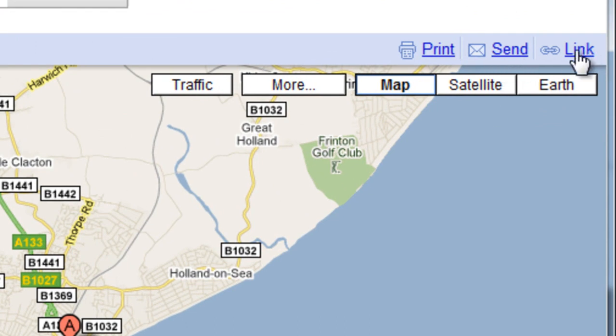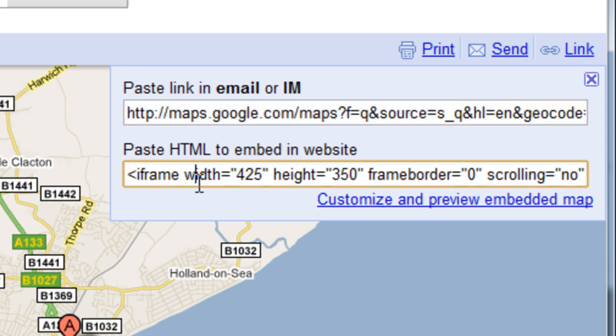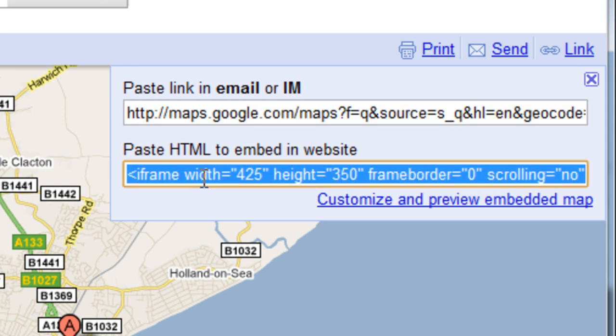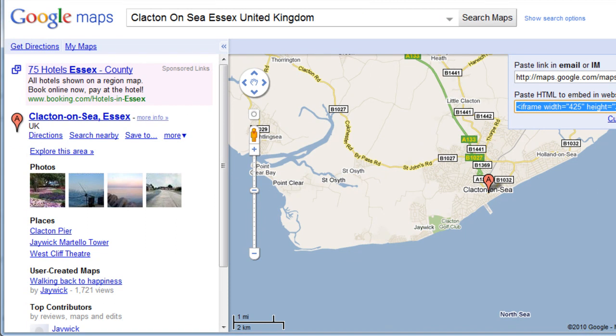I think you go to Link here. And right here it says Paste Link in an Email or Paste HTML to embed in a website. That's what we want, that iframe. I'm going to grab that whole thing by pressing Control-C when it all turns blue and highlights there. I press Control-C. Now it's in my clipboard.